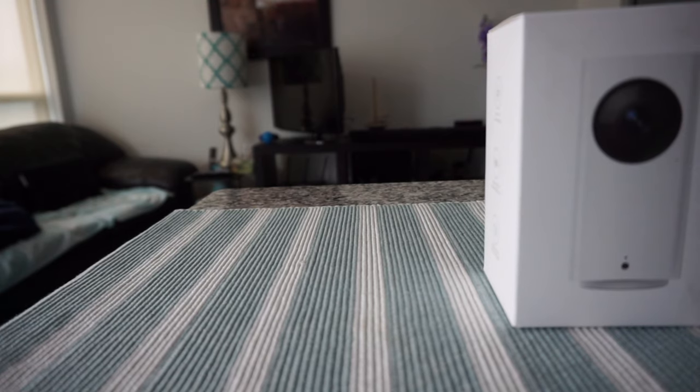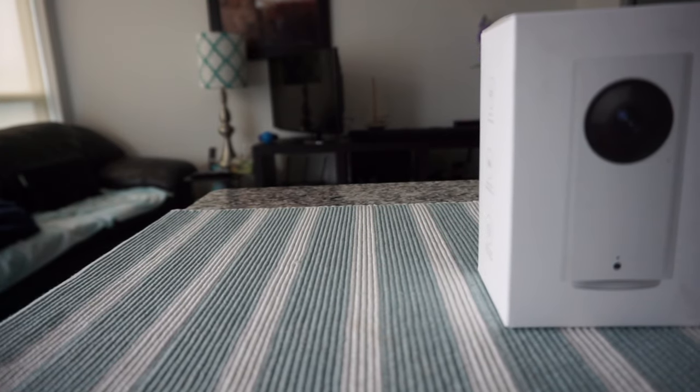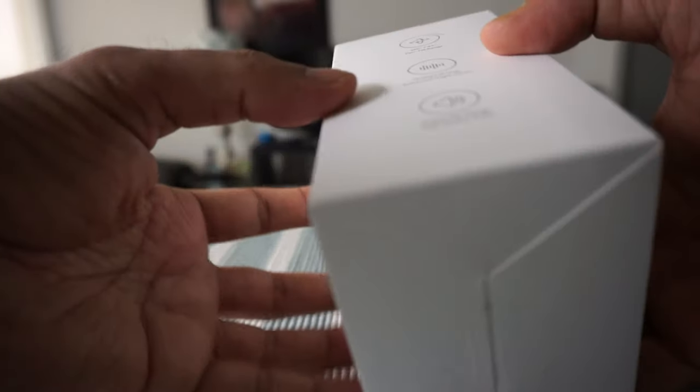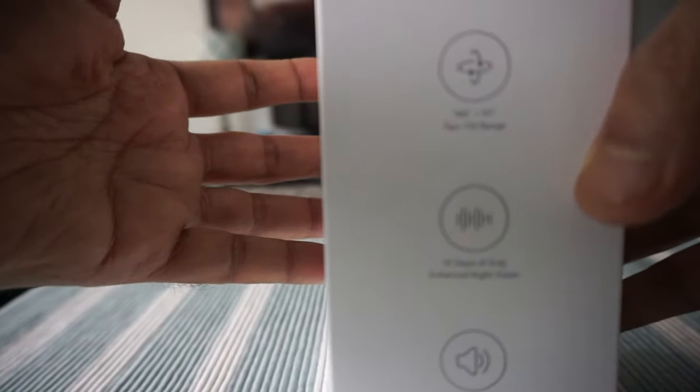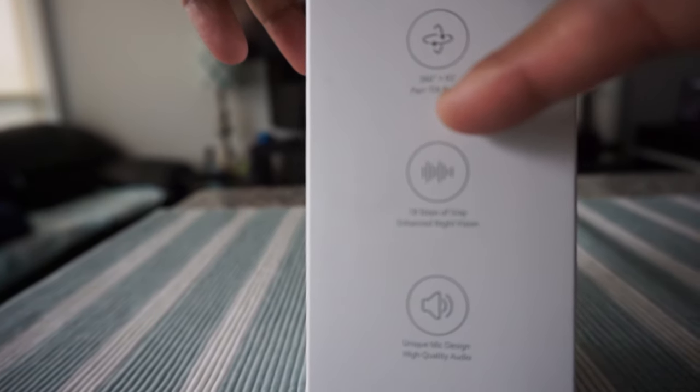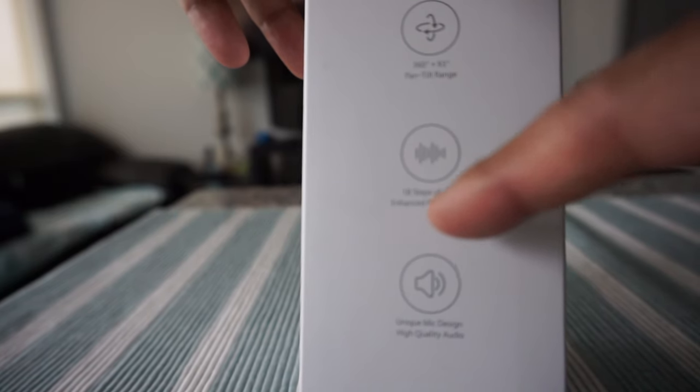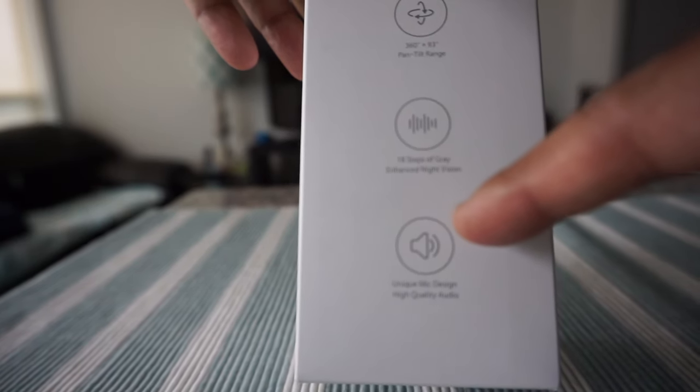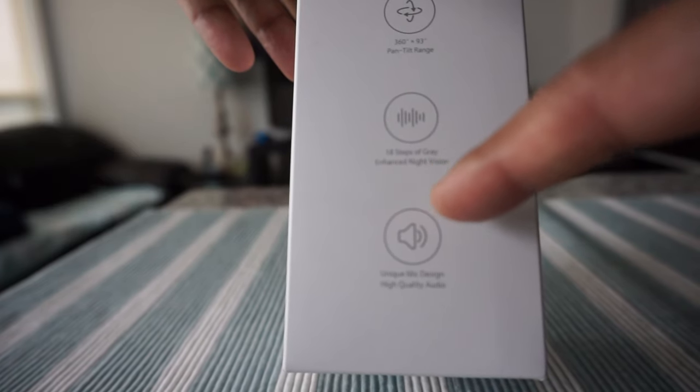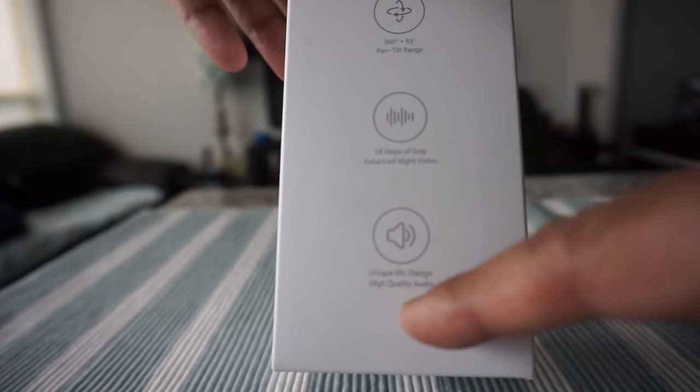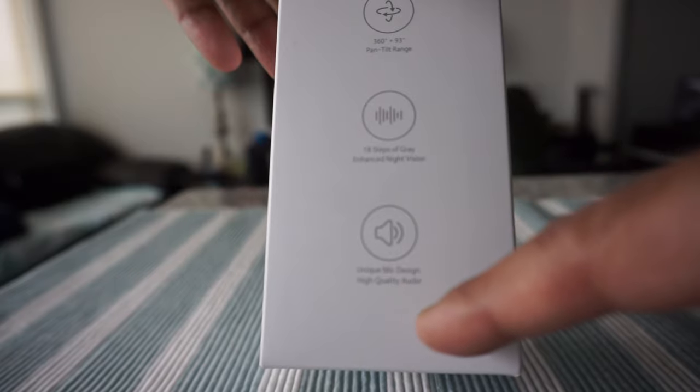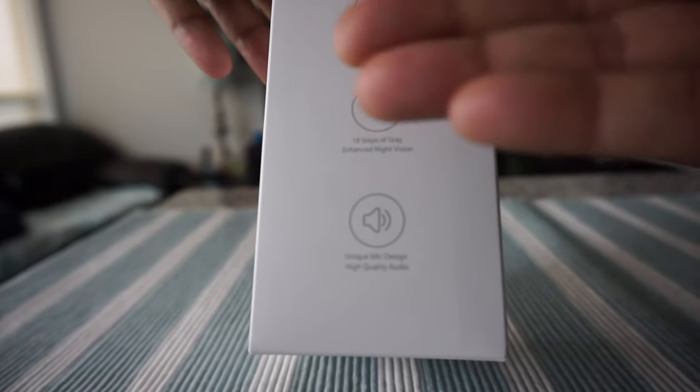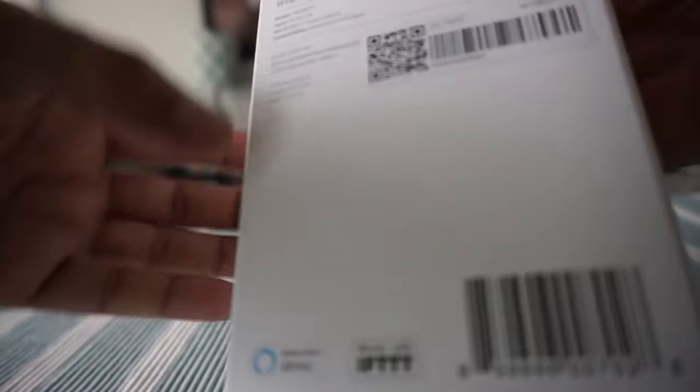The box shows a 360-degree pan tilt range and 18 steps of gray enhanced night vision. We have unique mic design for high-quality audio, so you'll be able to actually talk through the cam.